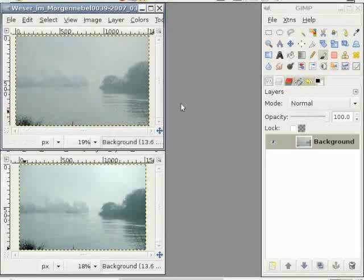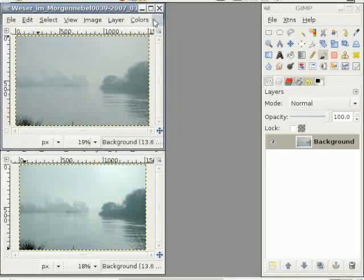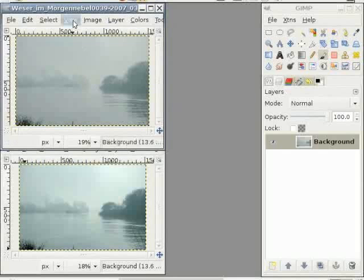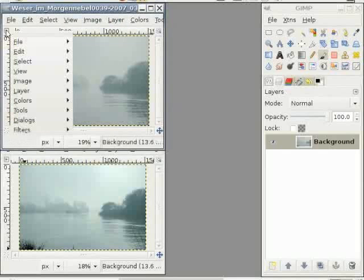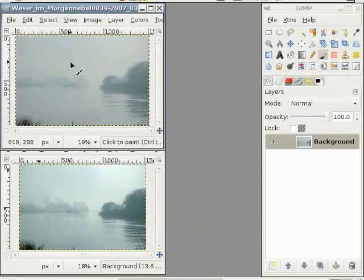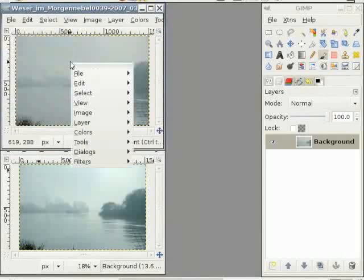Now I have opened the two images in GIMP. Let's have a look at the histogram of the two images. The histogram is hidden in the image dialog, but we have three different ways of reaching it. The first way is on the toolbar. The second way is to click on the image menu and click on Dialogues. The third way is to simply right-click into the image, then select Dialogue and Histogram.